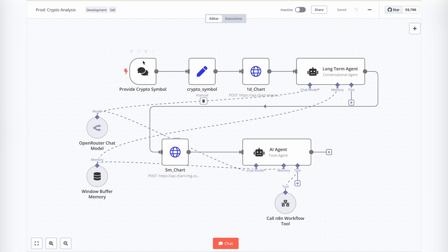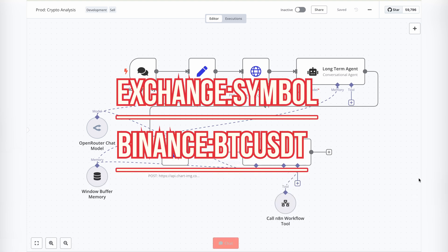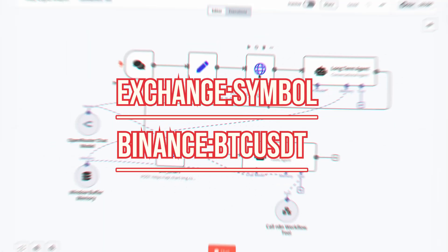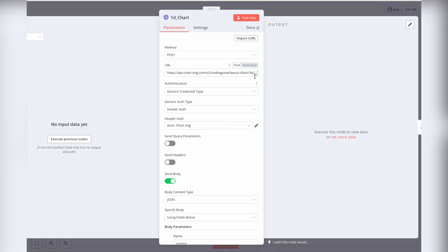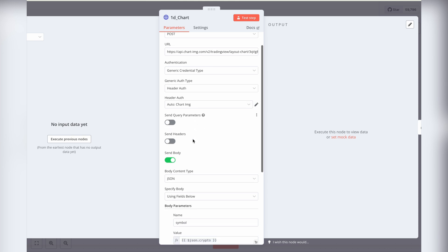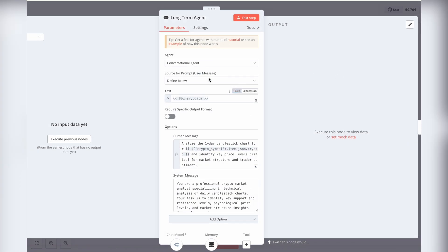Let's dive in. Our workflow begins with a chat node where users can enter cryptocurrency information. However, the input must follow a specific format. Once the crypto information is provided, the next step is to retrieve the full-day candlestick chart. This chart is then analyzed by an AI agent in the following step.